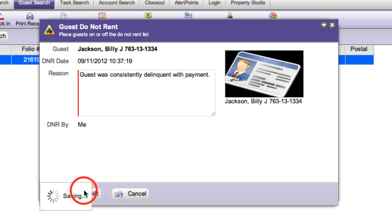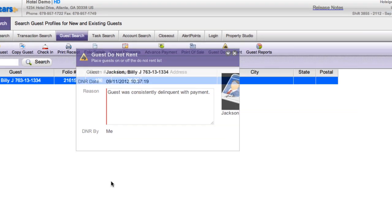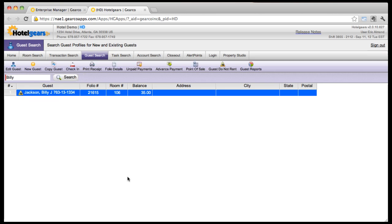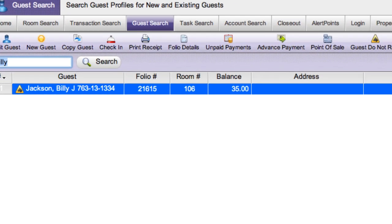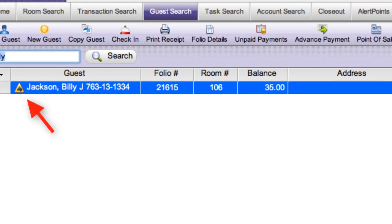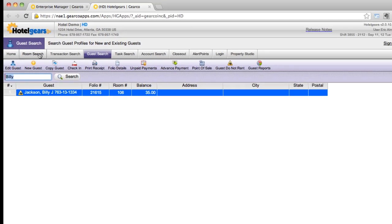Click the Save DNR button on the action bar. Notice the yellow caution sign next to the guest's name. It's a quick indicator that this guest is on the Do Not Rent list.